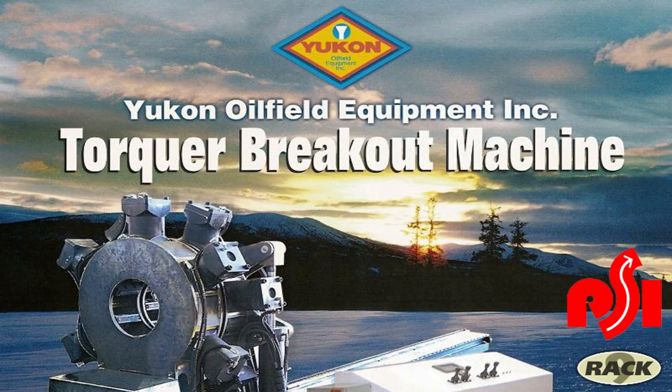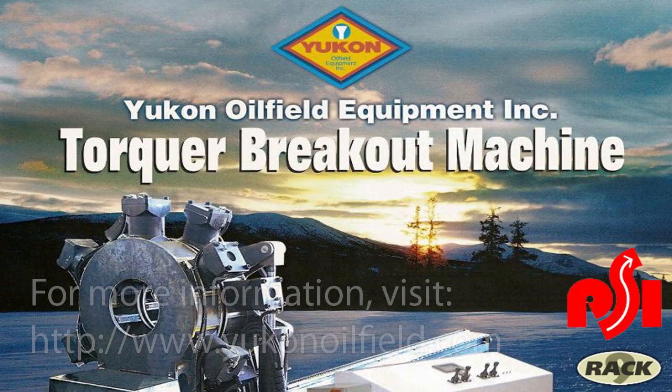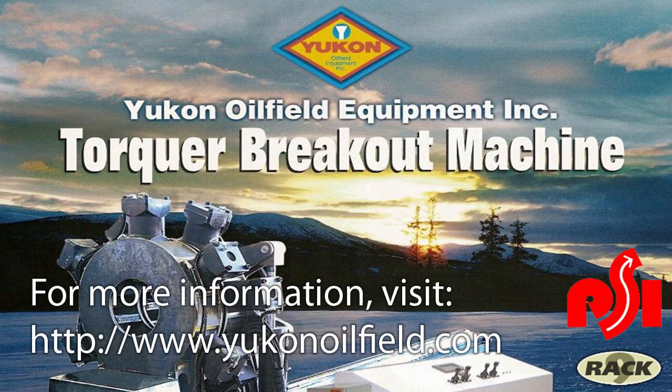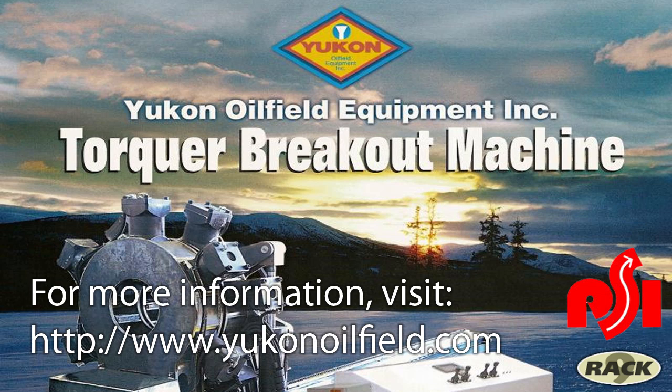Thank you for taking the time to view our presentation. For more information or technical support, please visit www.yukonoilfield.com.